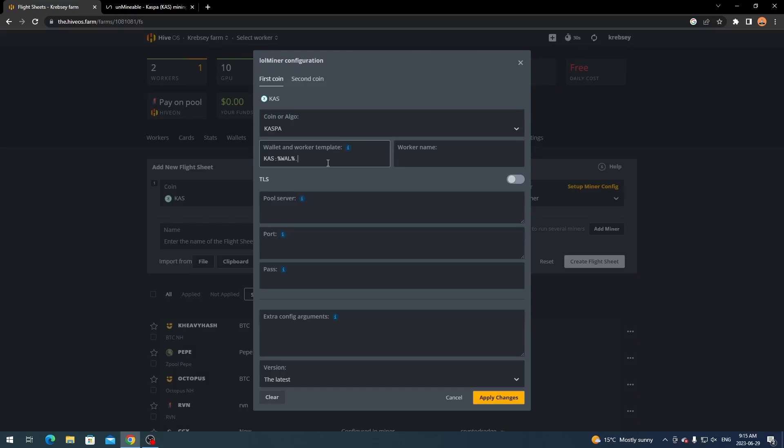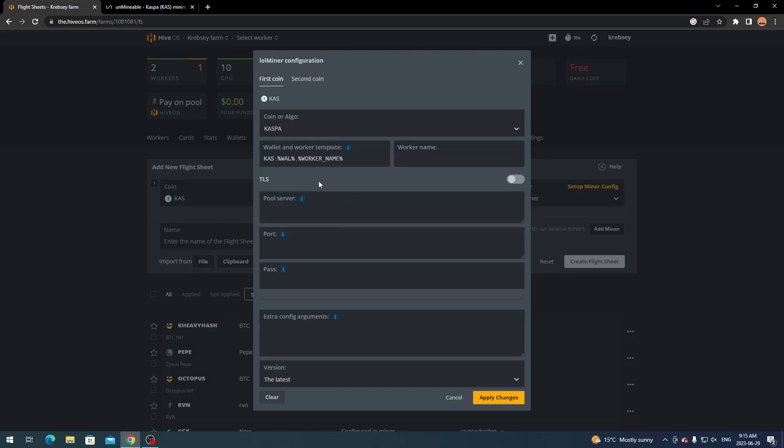And then you want to click dot on your keyboard here. And then you're going to add the worker name. And that's how you set up the wallet template. And that shouldn't give you any issue or anything like that.